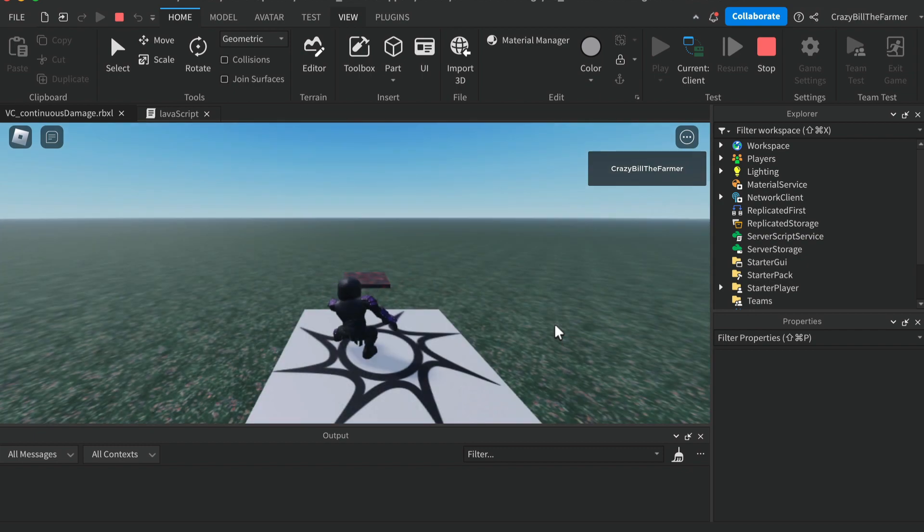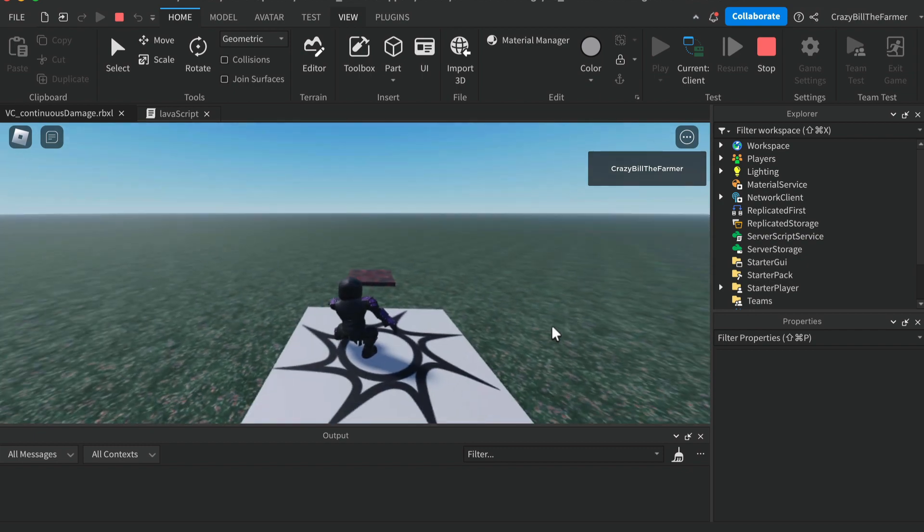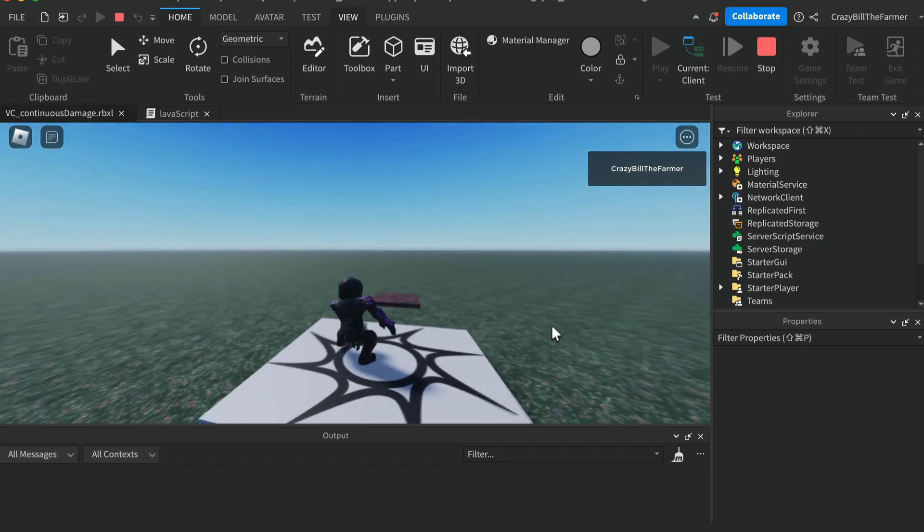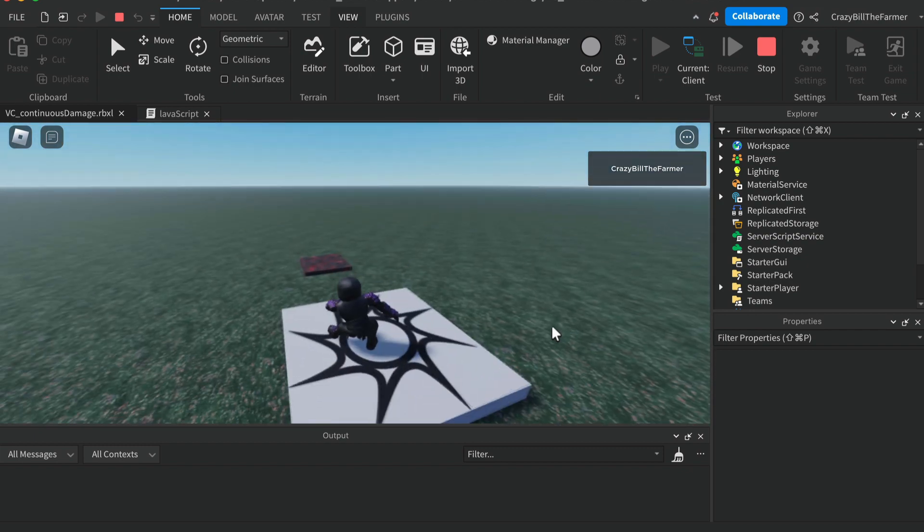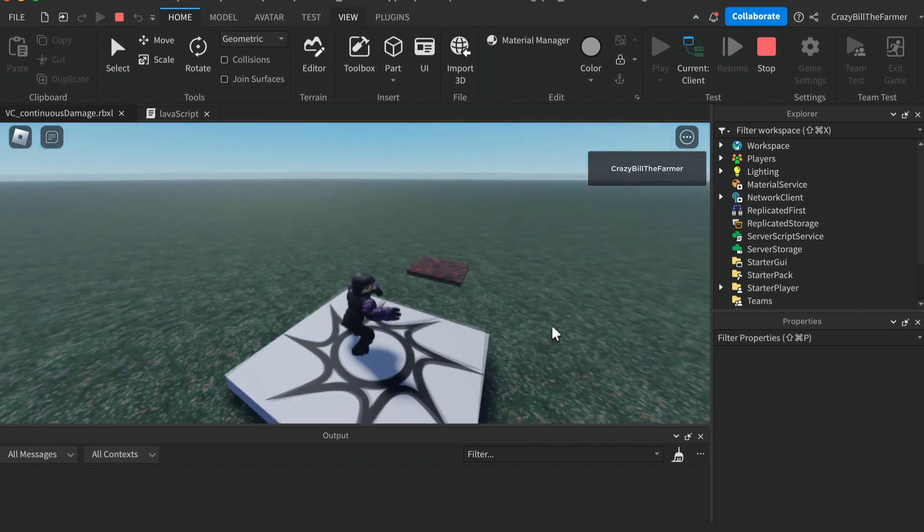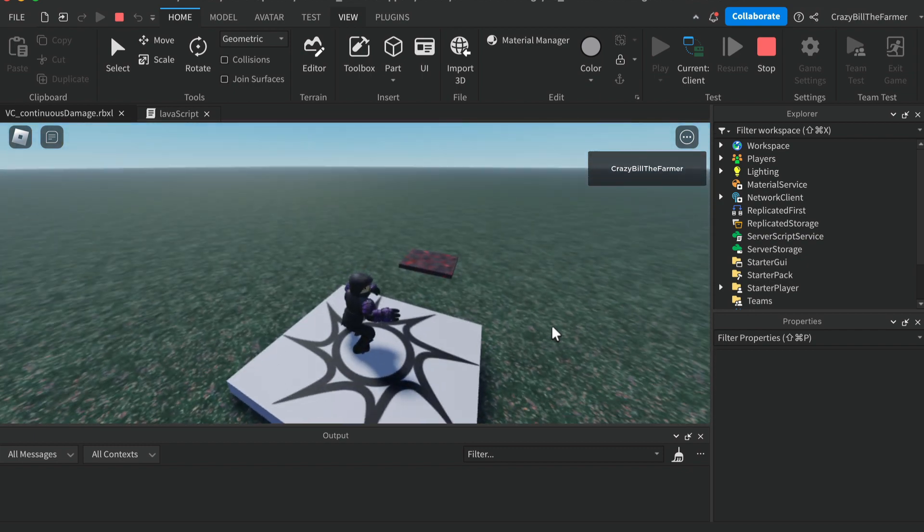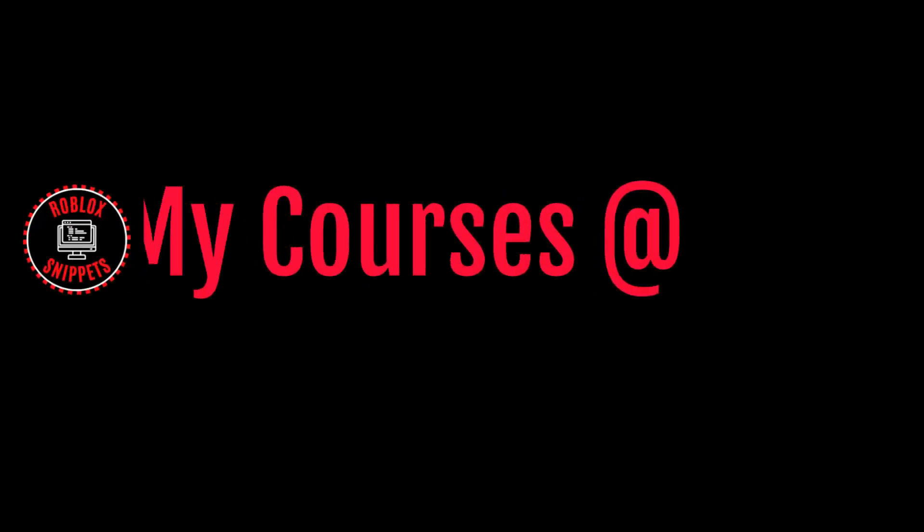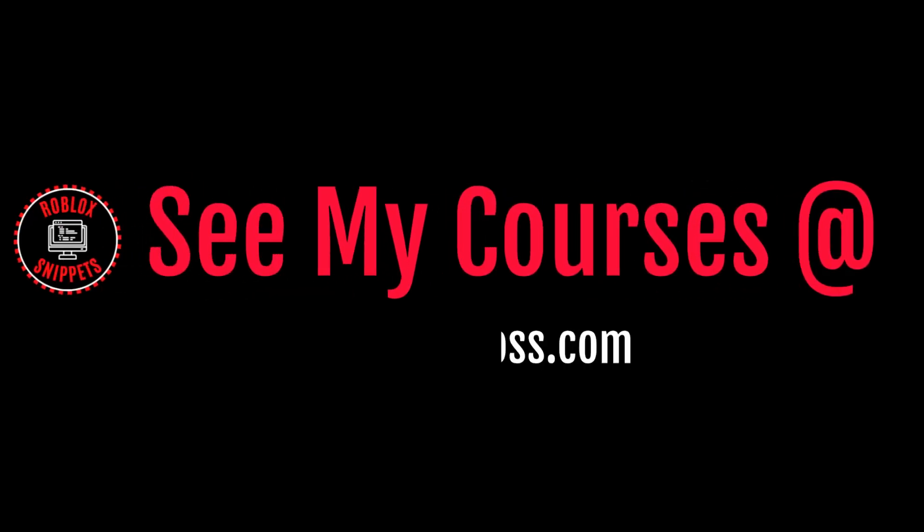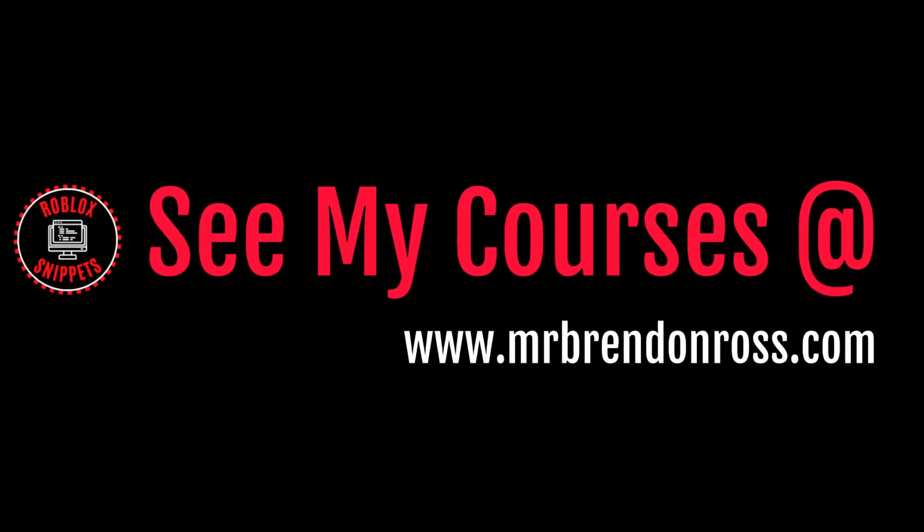Hopefully you found that video useful and if you did I look forward to seeing you in future videos. If you found this video useful subscribe now. For more information about my online courses go to mrbrendanross.com.